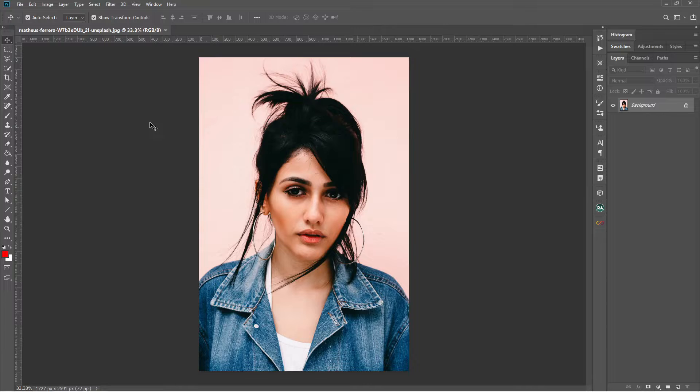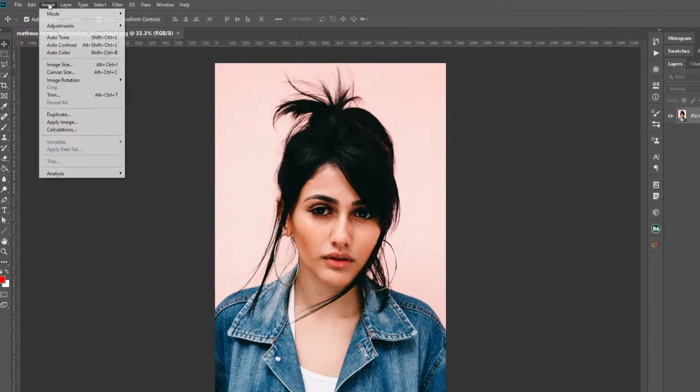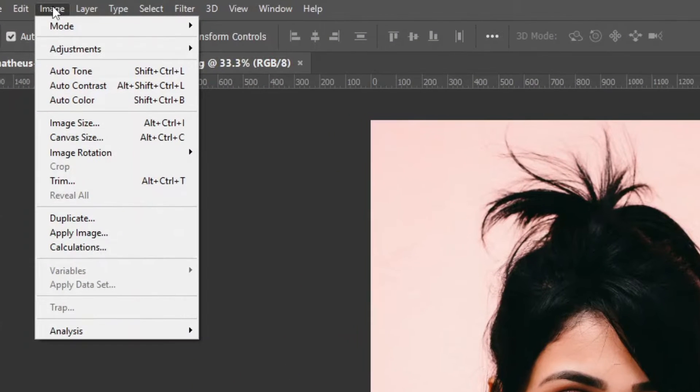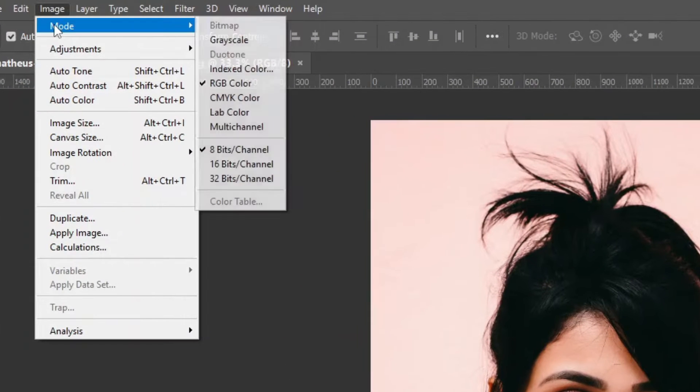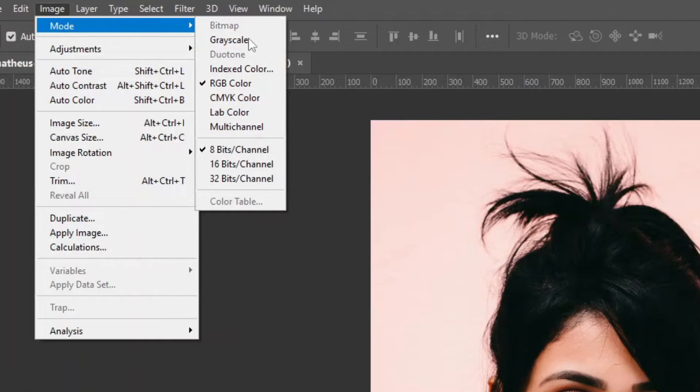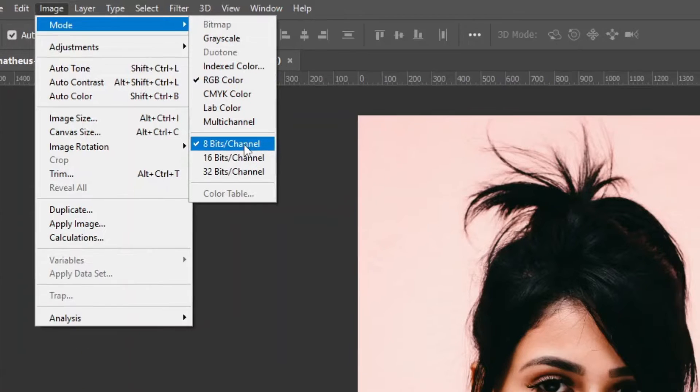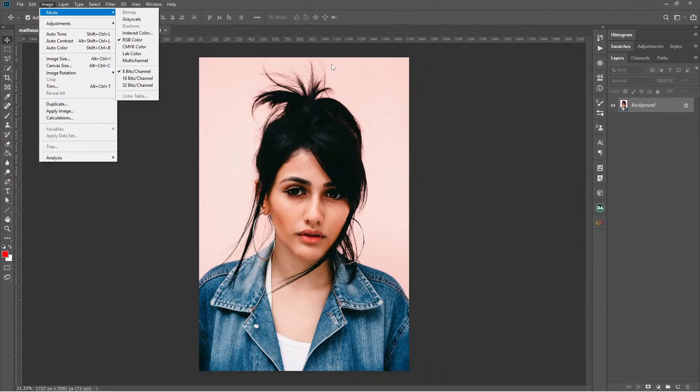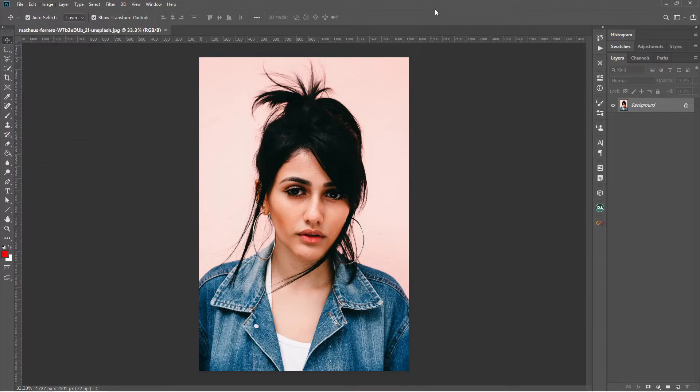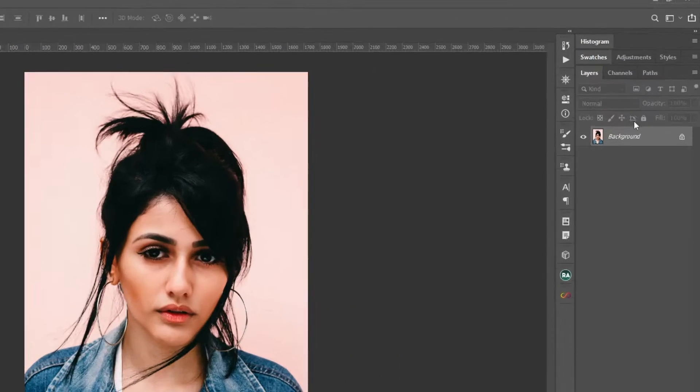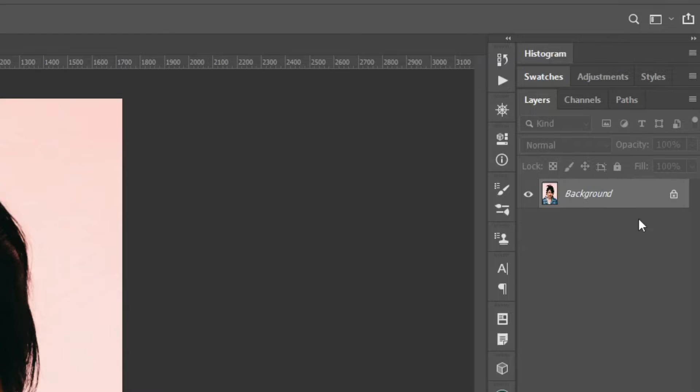Let's understand what type of photo is it. Go to image mode and you can see it is an 8-bit per channel RGB colored image, and in the layer panel you can see it is opened as background.